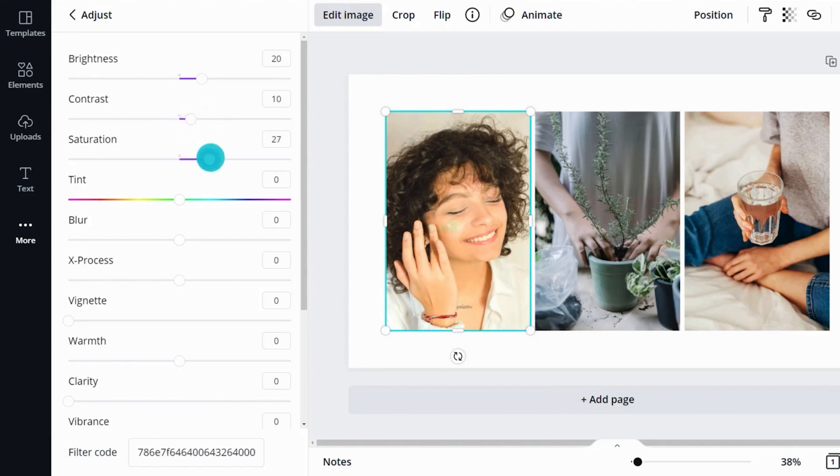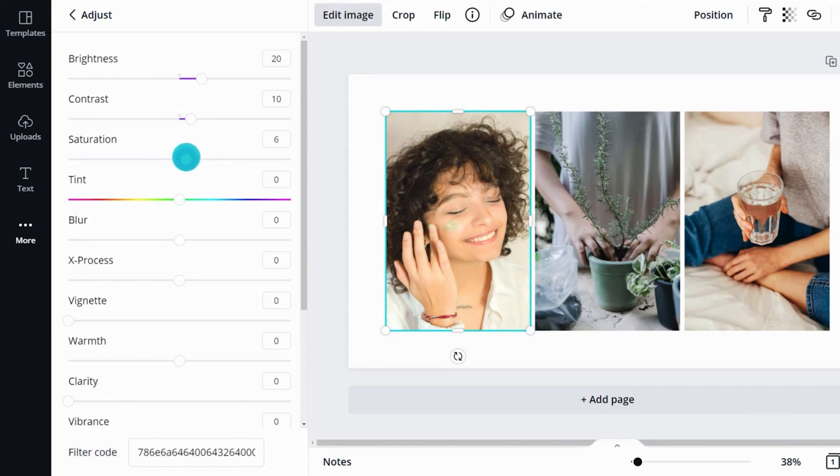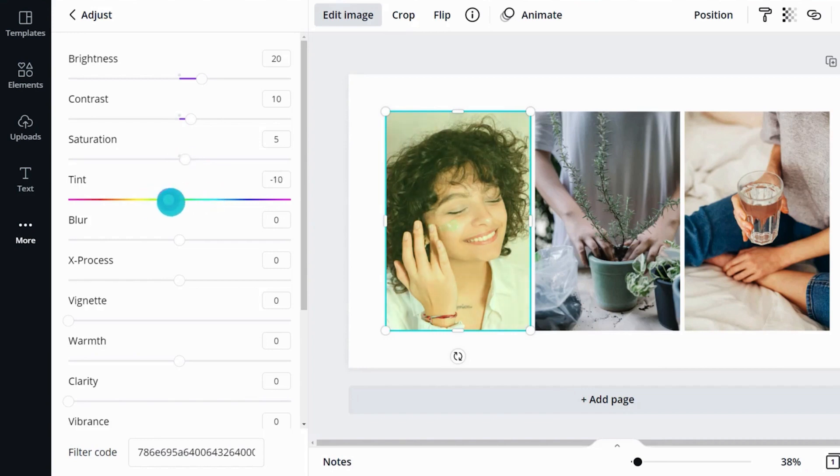Saturation has to do with color intensity. More saturated colors appear bolder and brighter. Tint applies to the whole image, a little like we did with the transparency.